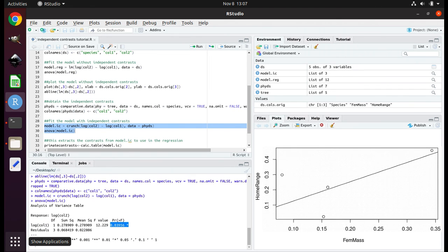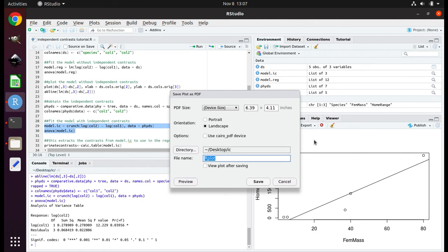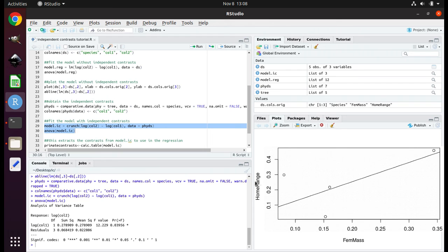Now run lines 33 through 37. This is a graph of home range size as a function of female mass, with the trend line — also called the regression line — being shown. To save it, click Export > Save as PDF. Be sure the directory chosen is the IC folder on your desktop. Change the file name to IC.PDF and click Save. This is the regression and graph based upon the independent contrast data from the inferred measurements of the inferred ancestors at the nodes.